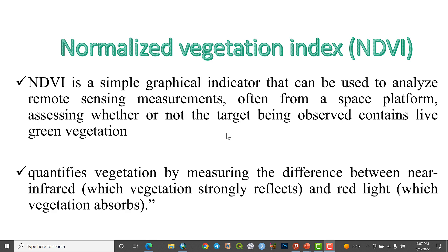It also quantifies vegetation by measuring the difference of near-infrared, which is in the formula — quantification or measurement of near-infrared, which vegetation strongly reflects, and red light, which vegetation absorbs. This is the basis of the NDVI formula.